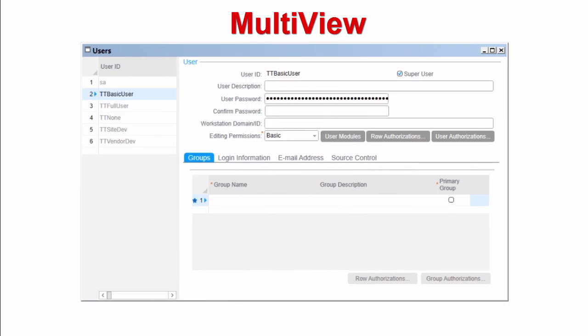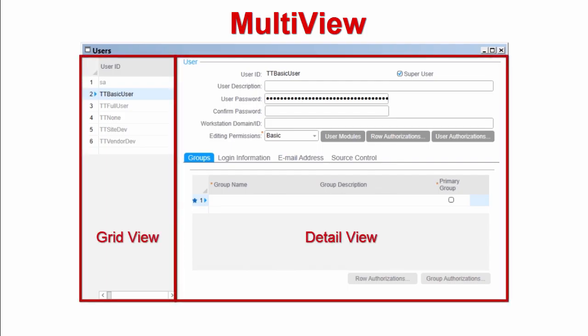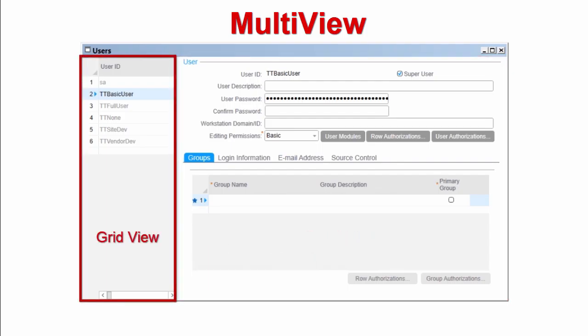The multi-view form typically includes two views of the data, separated by a splitter bar. The left side contains the grid view, which allows you to view all the records in the current collection. The records are presented in a spreadsheet-like grid. This view is convenient for scanning through records when you are looking for a particular one and for getting a high-level summary kind of view of the collection.